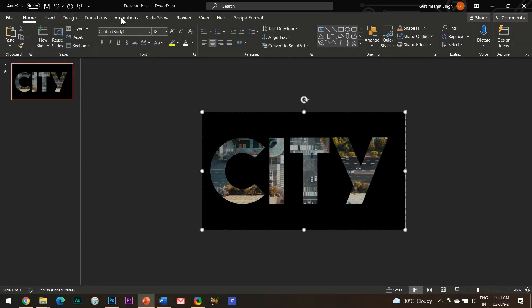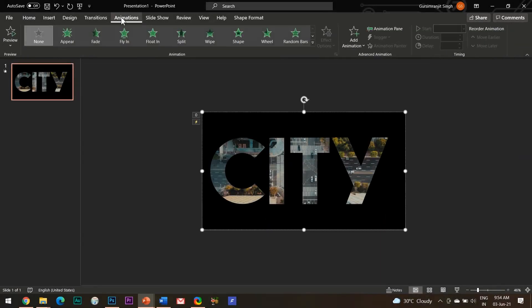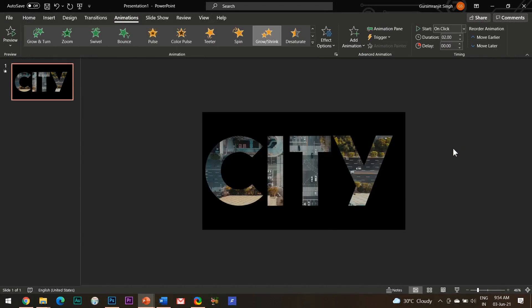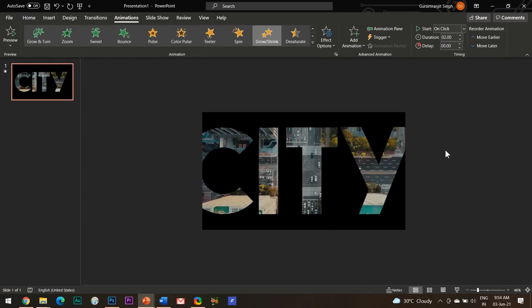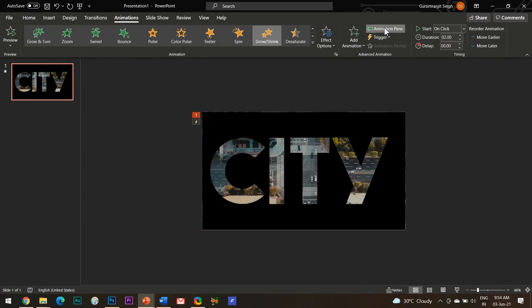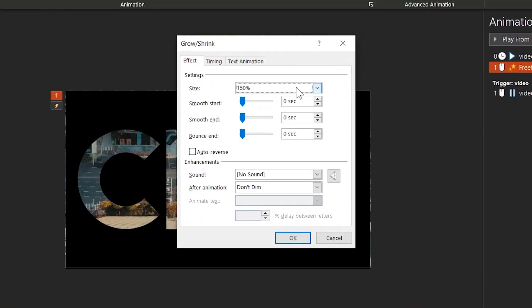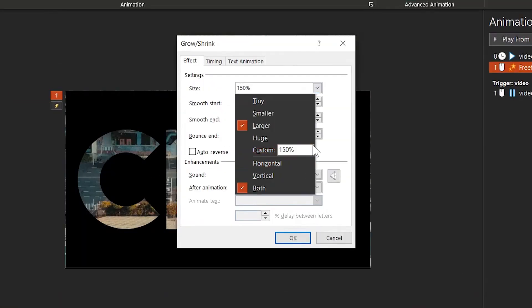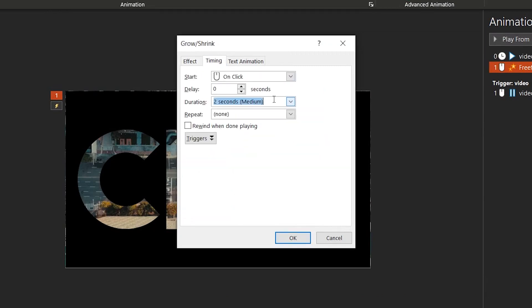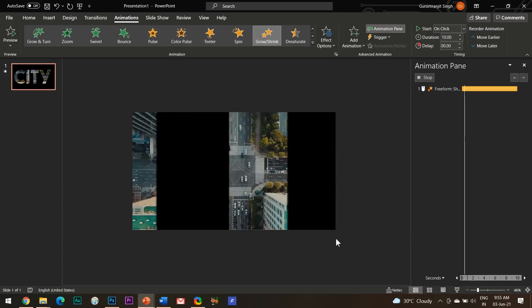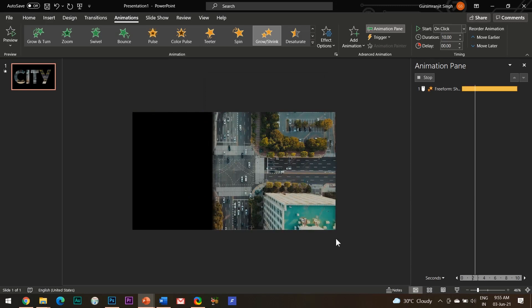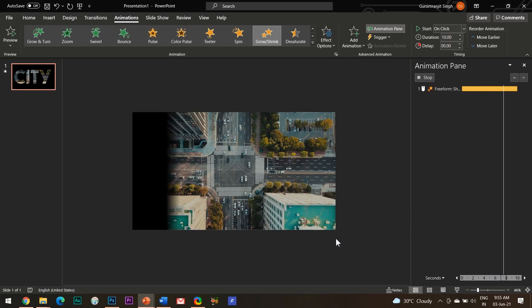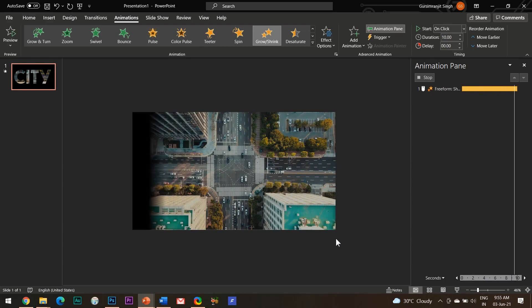Select the shape, go to the animations tab, and add grow or shrink animation effect to it. Open the animations pane, right click the effect and open the effect options. Here in the size settings, add a custom value to a very large amount, say 6500 percent. Under the timings tab, set the duration time to about 10 to 15 seconds. Now as you can see, small black parts get visible on one side of the screen as the text zooms out.